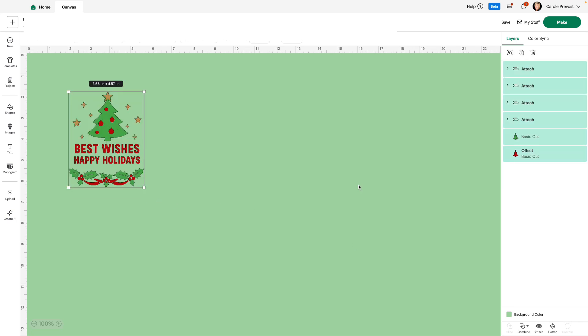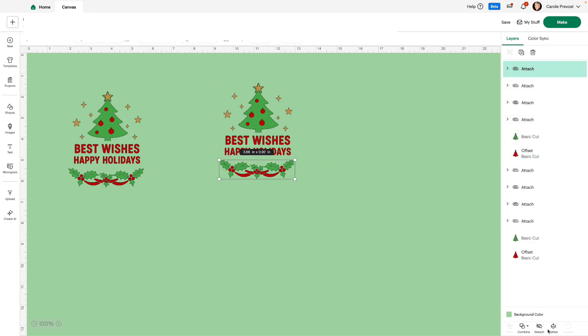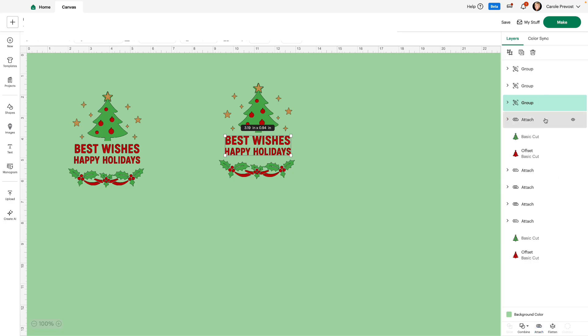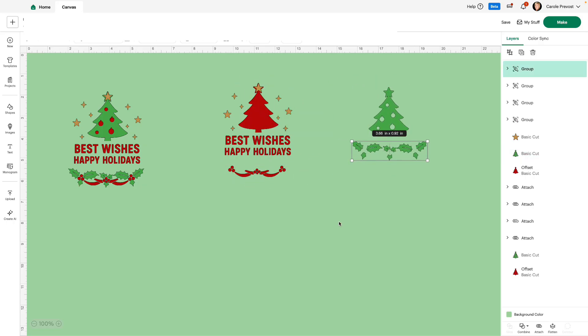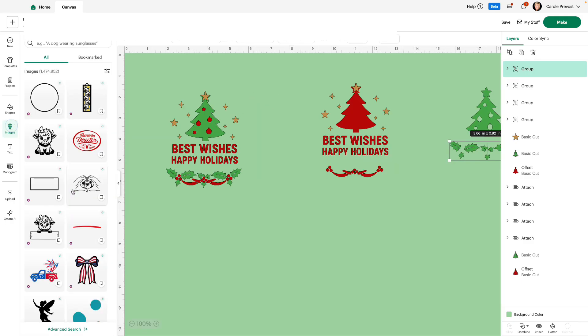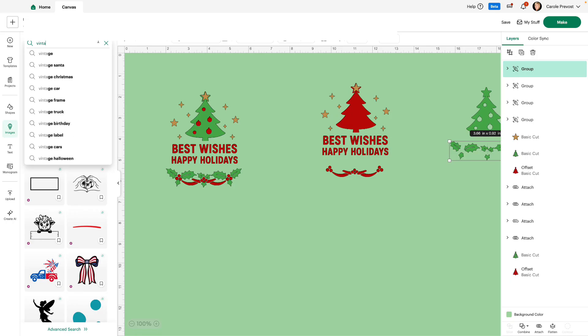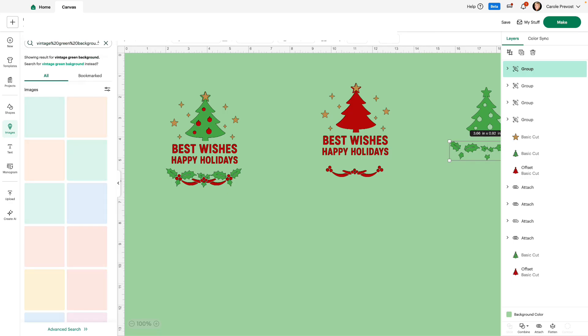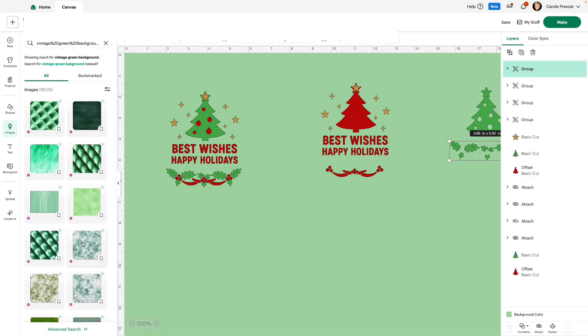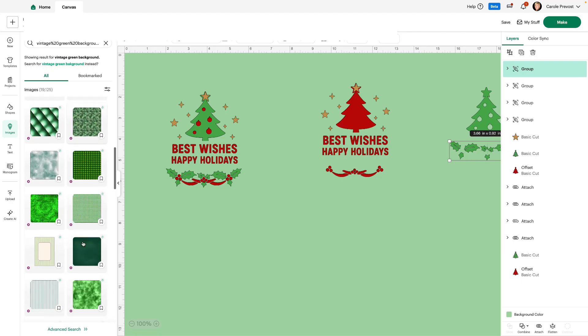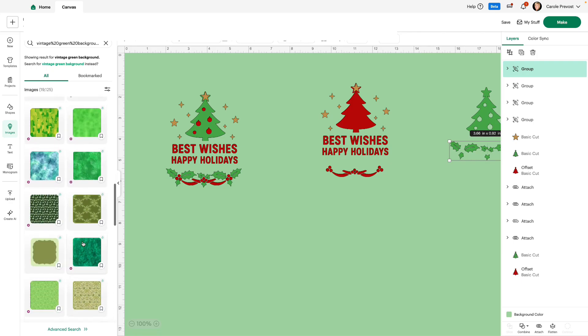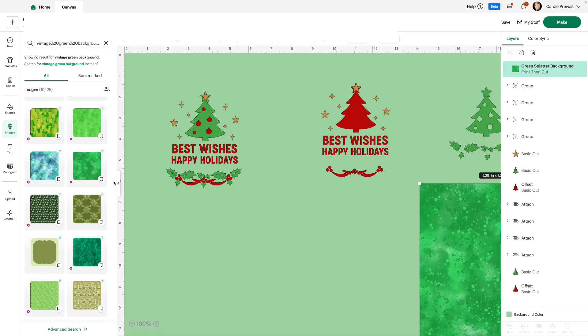Okay. Let's find another way to use this for print and cut. So I'm going to leave that as is and duplicate. I'm going to detach all my layers. That only takes a second. Detach all my layers. So let's take this tree and the holly. Let's say I want to give them more detail for print and cut. If I'm going to use them for print and cut, I'm going to go to images and I'm going to choose a vintage green background so I get a sheet of color. And let's see what comes up. We see a lot of choices.